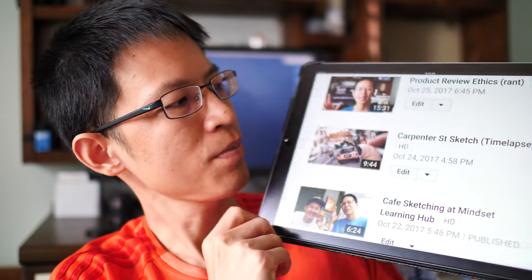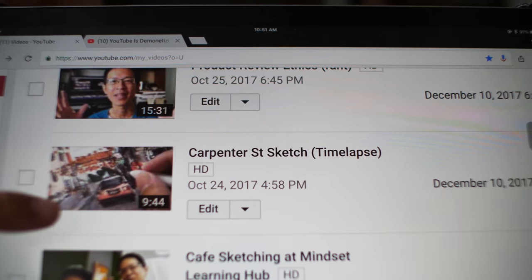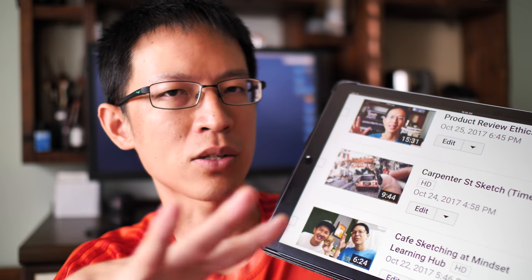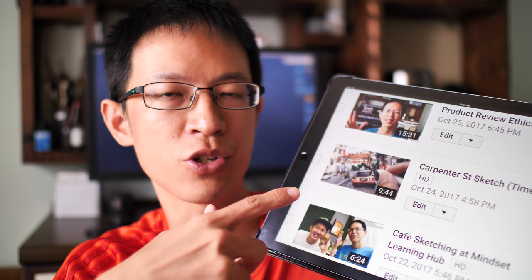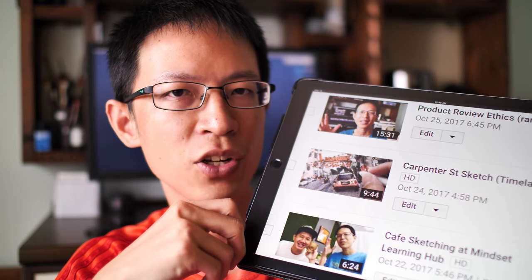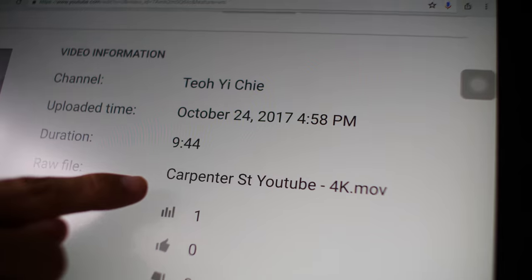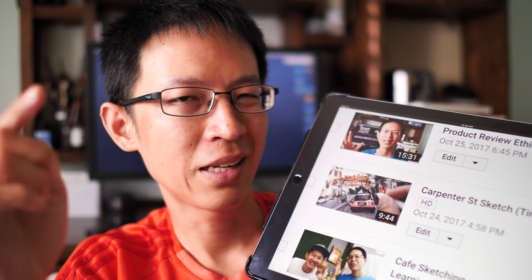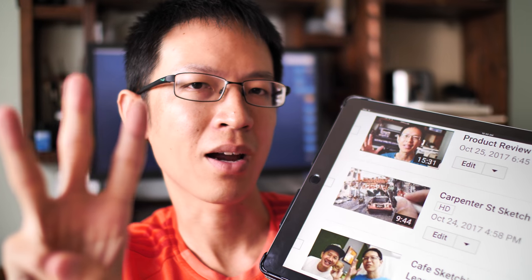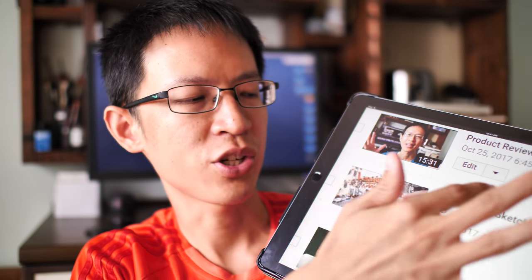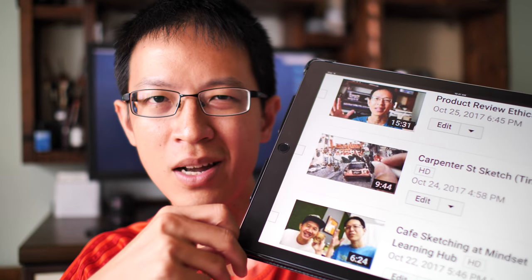A few days ago, I uploaded a video called Carpenter Street Timelapse. Just those four words — there were no words in the description and I did not use any text as well. This video, which is actually an art video, got demonetized. So I deleted it and uploaded the same video again with exactly the same file name and the same title. It got demonetized again. So I deleted the video and uploaded it a third time, and the third time it got through. After it got through, I changed the title, added the description and the text. And this video is now fine — it's not going to be demonetized anymore.